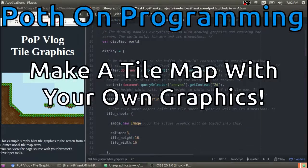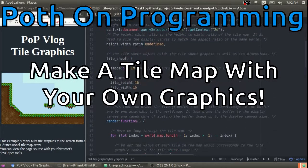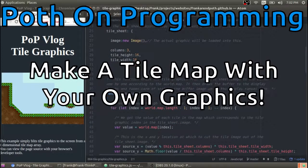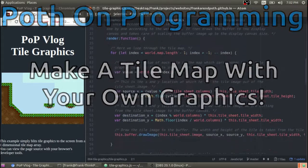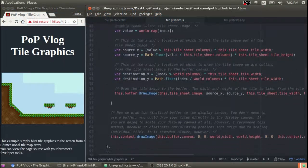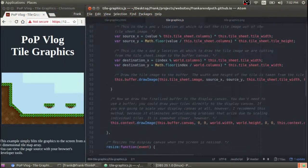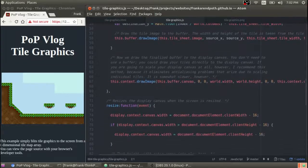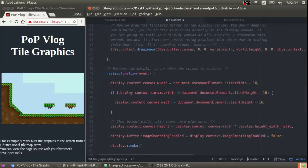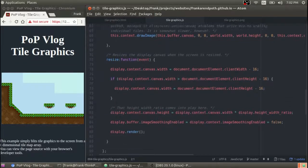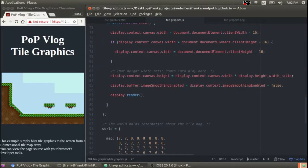Hey guys, my name is Frank and this is the Python Programming video log. Today I'm gonna talk about how to put tile graphics into your game. So if you want some graphics that you've drawn yourself in your game, this is how you put those graphics on the screen according to a one-dimensional tile map. So stay tuned.